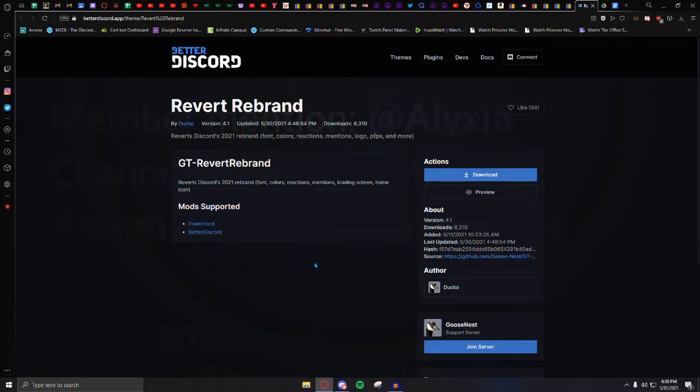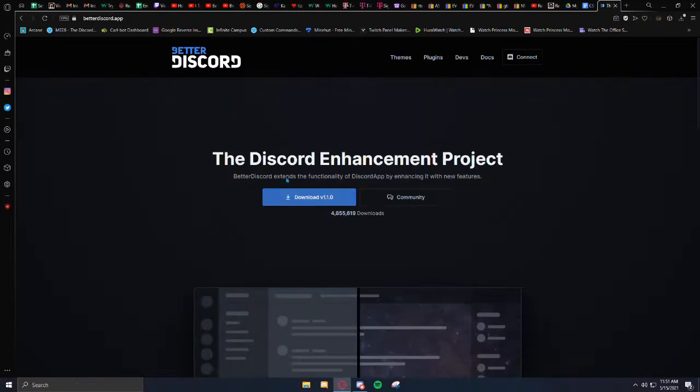So what you want to do is download Better Discord. I have a little clip that shows you how to download Better Discord.